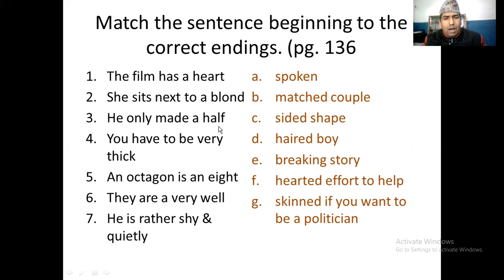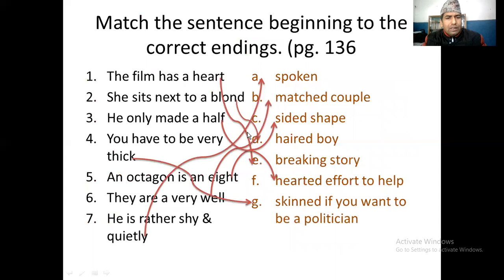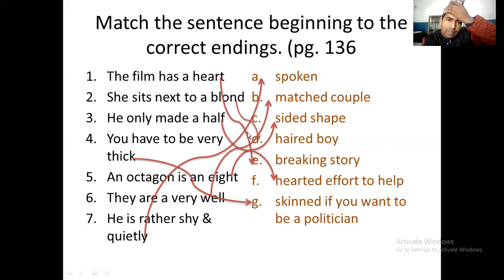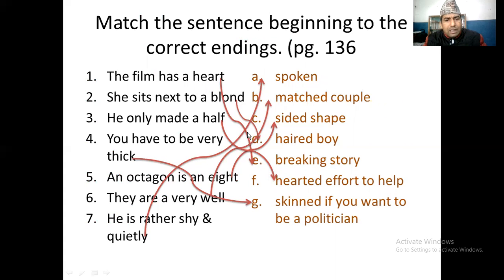'And he will be made a half...' — you can see which one: half-skin, half-breaking, half-hair, half-sided, half-spoken, half-mashed. Maybe half-sided. So you can see the answer like this way: 'The film has a heartbreaking story.' 'She sits next to a blonde-haired boy.' Blonde-haired means the boy has light-colored hair. 'And he only made a half-sided shape.'